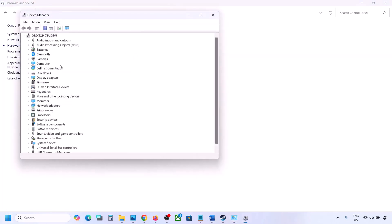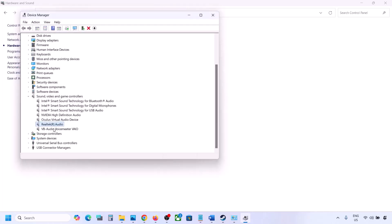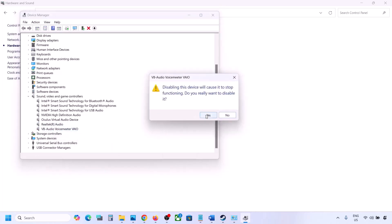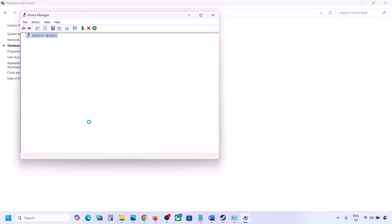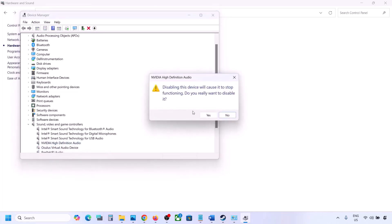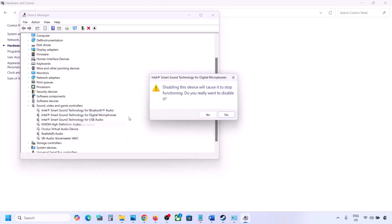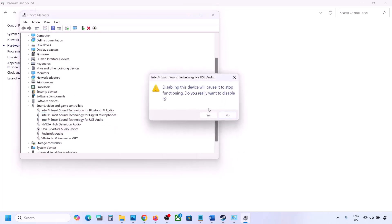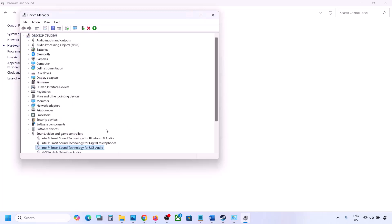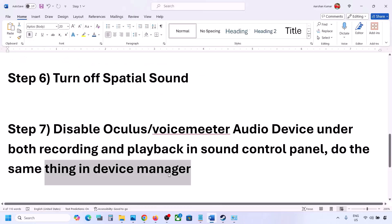In Device Manager, right-click the Start menu and go to Device Manager. Expand 'Sound, video and game controllers.' I'm using Realtek — right-click any devices you're not using (like Oculus, Nvidia audio) and disable them. You can always re-enable them. Make sure to restart your computer after this, and ensure only your speaker is enabled.